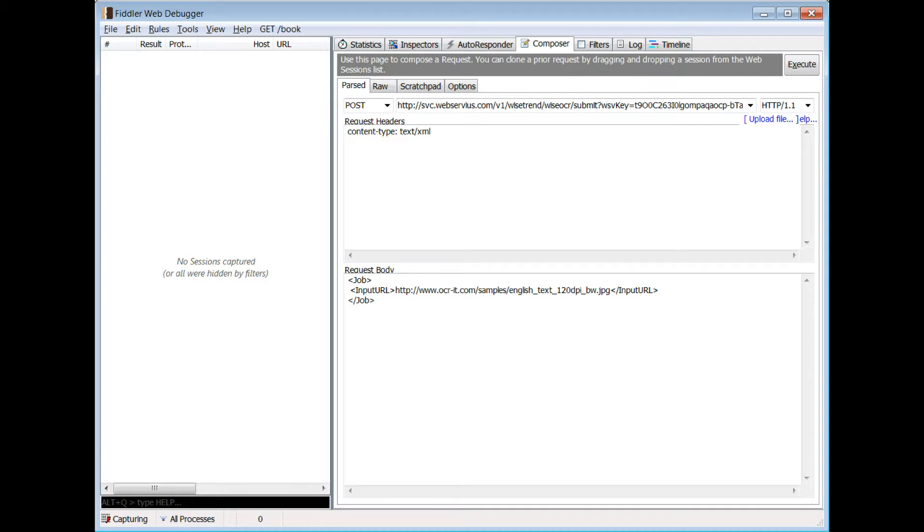Your request will consist of only three easy parts. Request URL: this is a special URL to which you will submit your OCR requests. It contains your secret key. Both the submit URL and your secret key can be found in your OCR account.